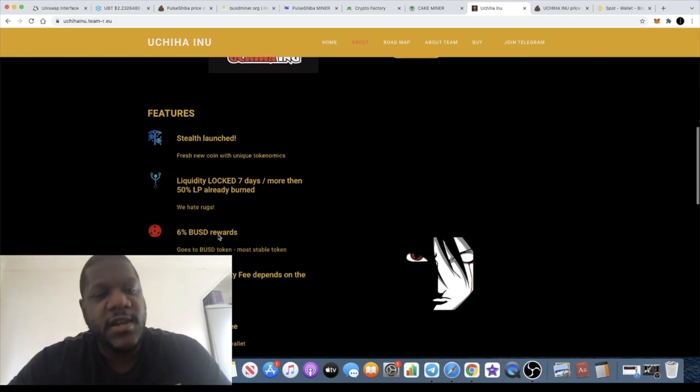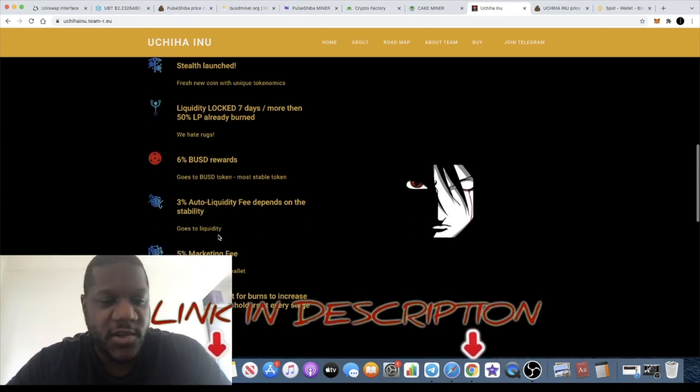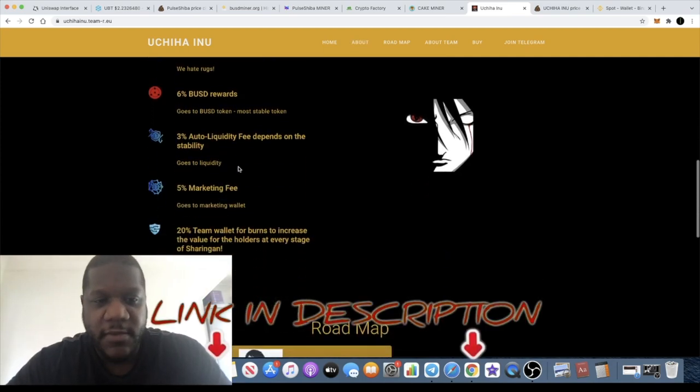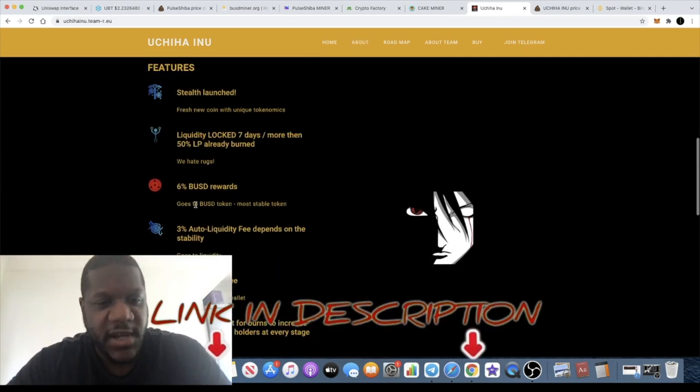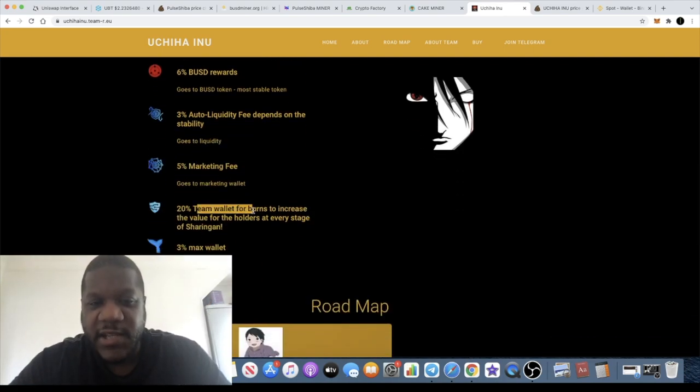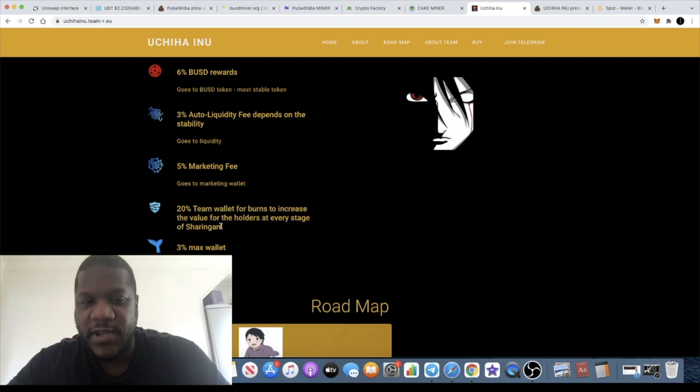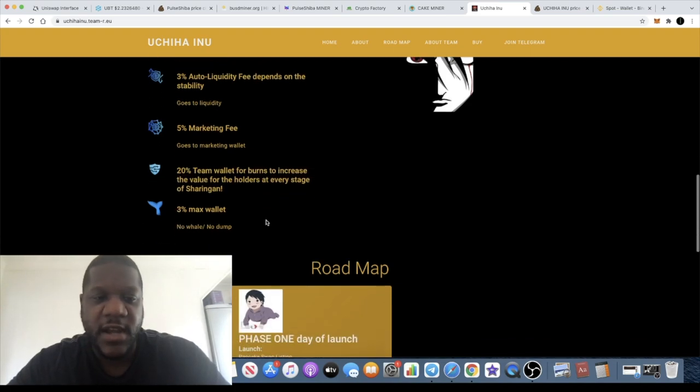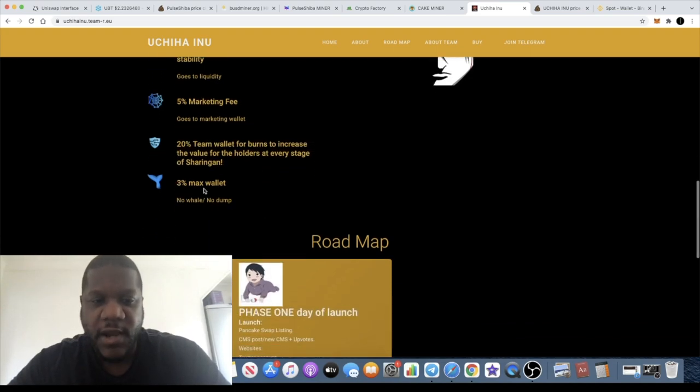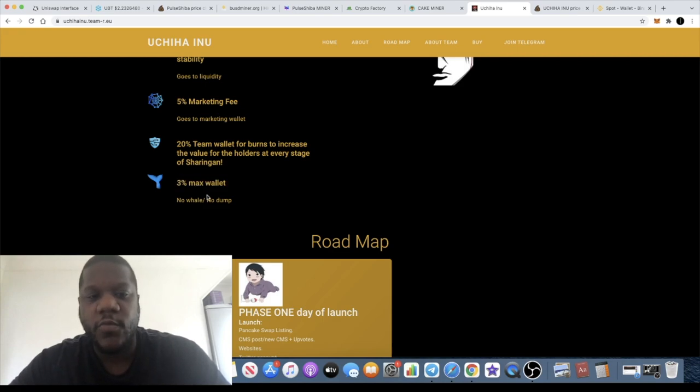We've got 5% marketing fee, 6% rewards, 3% auto liquidity, and a 20% team wallet for burns to increase the value for the shareholders at every stage. It's 3% maximum wallet so you can't hold more than 3% of the supply. That is the anti-whale mechanism.